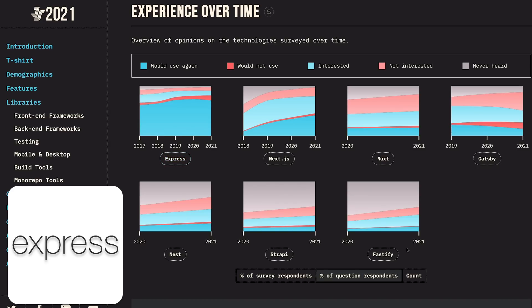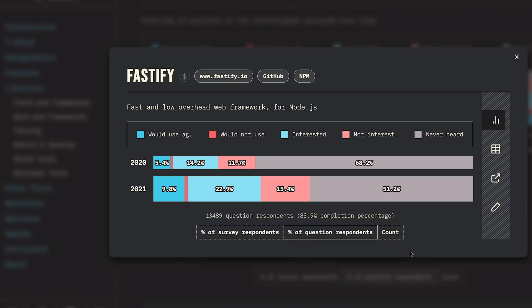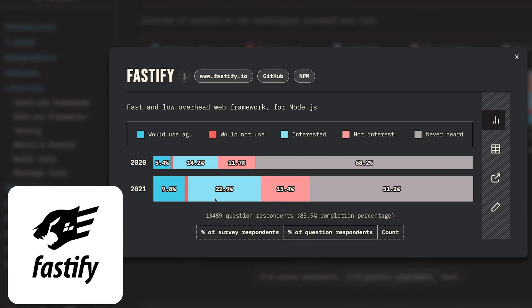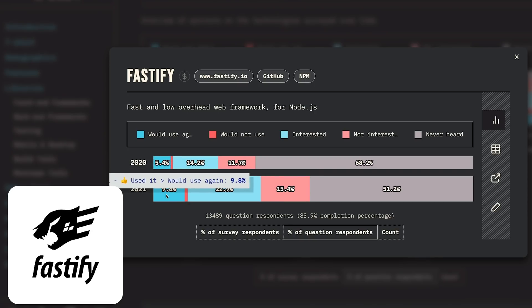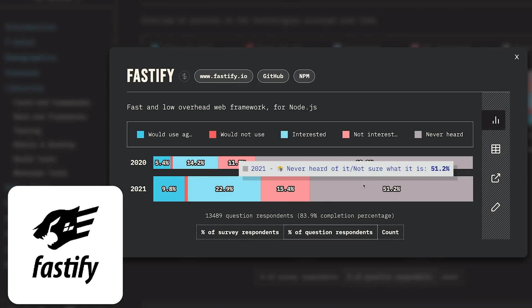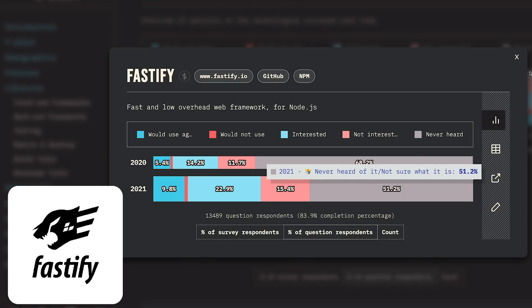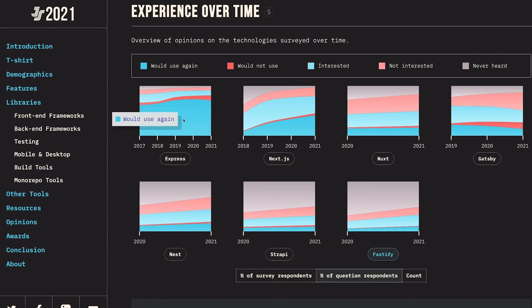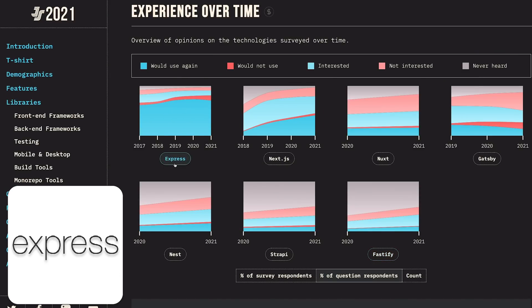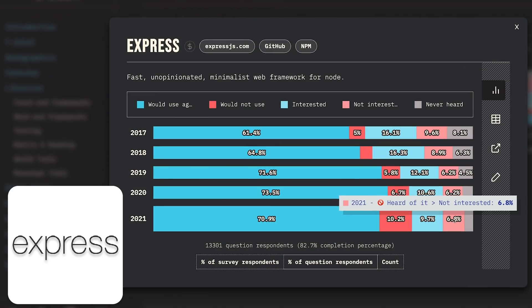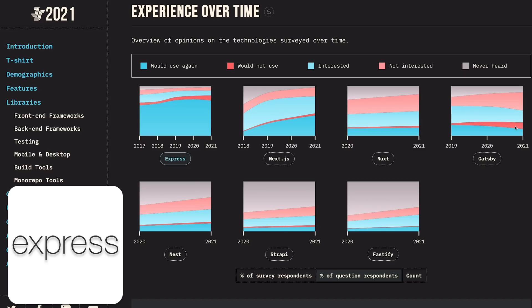Fastify is gaining traction and momentum, but see that 50 percent of the survey people have not even heard about Fastify. That's something you will not see with Express - a lot less people are there who don't really know about Express and are Node.js developers.